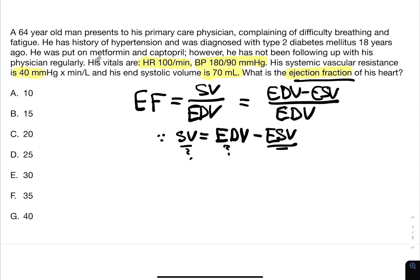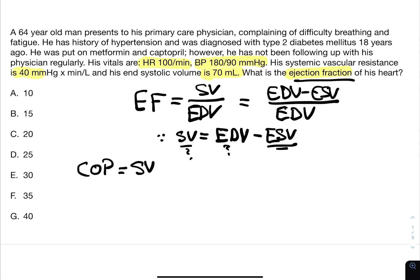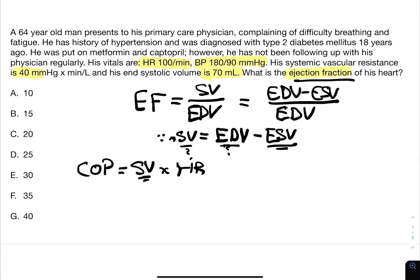We have the heart rate, blood pressure, and SVR. There's one formula: cardiac output equals stroke volume times heart rate. So if we figure out the stroke volume from this formula, we could plug it into the ejection fraction formula and have just one unknown — end-diastolic volume. But unfortunately, we're going to have two unknown variables again, as we only have the heart rate, which is 100.